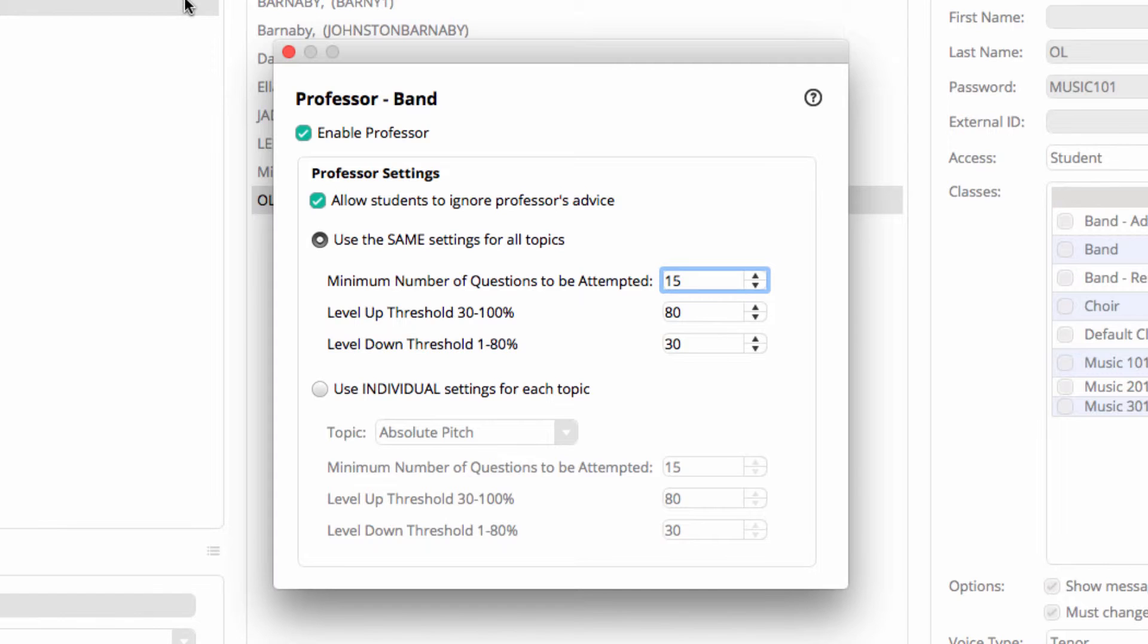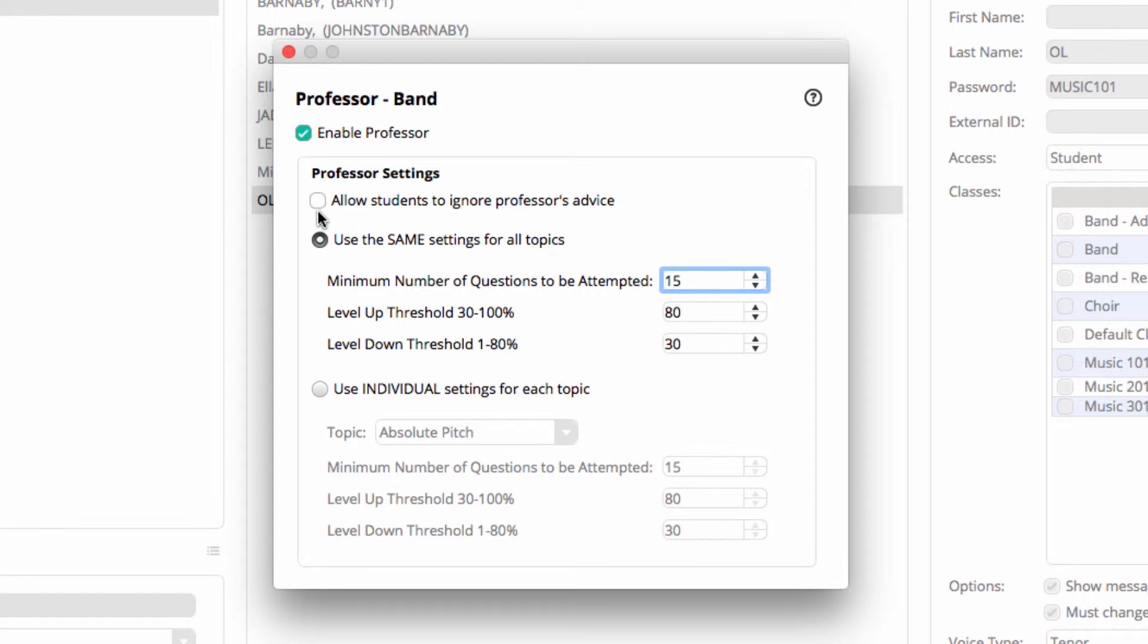You can of course edit these settings to suit your own students, and remember that these settings apply to each class, giving you loads of flexibility with varying groups of students. By unchecking allow students to ignore professor's advice, the student will be forced to move up or down through the levels as per the professor's advice.